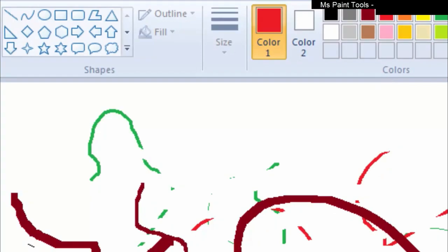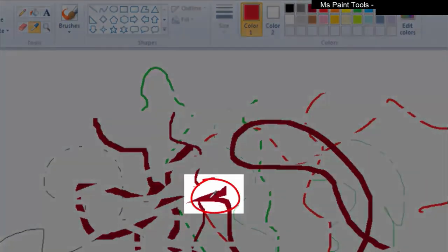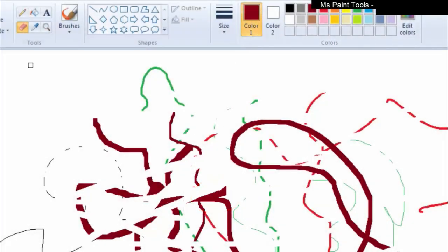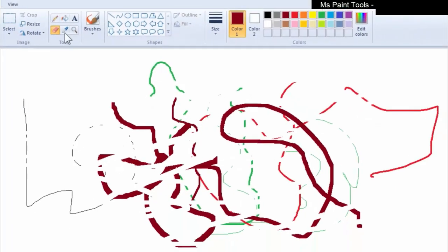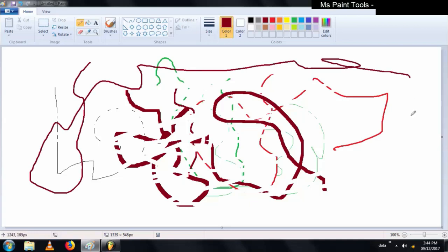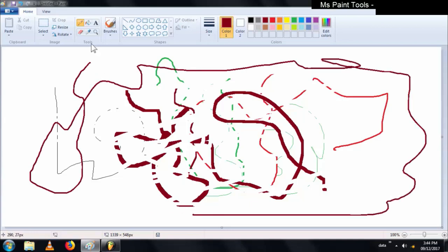Now we are going to select the color from a specific part of the picture. I click on it, the color picker picks the color, and color one is changed. Afterward I click on the pencil and now I am drawing a line with the same specific color which I picked with the help of the color picker.